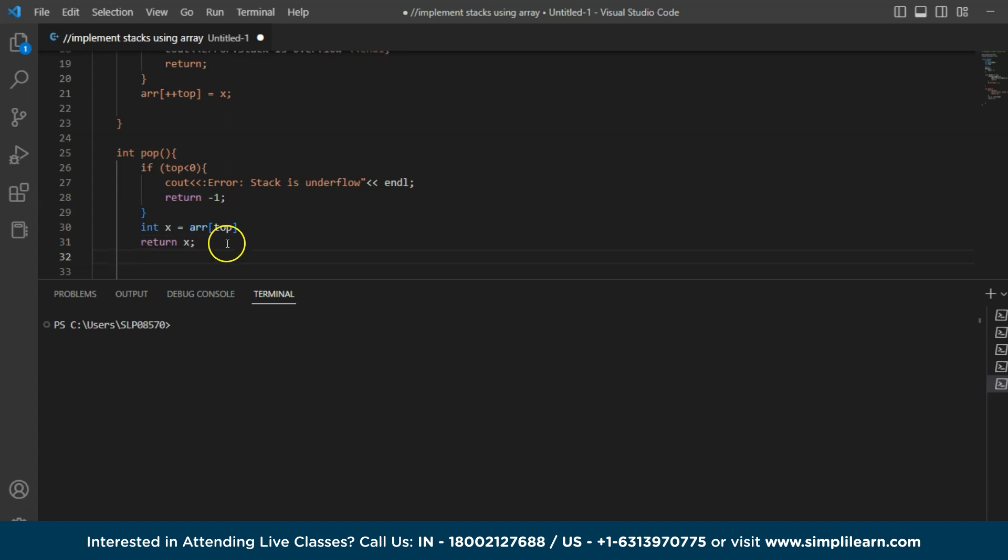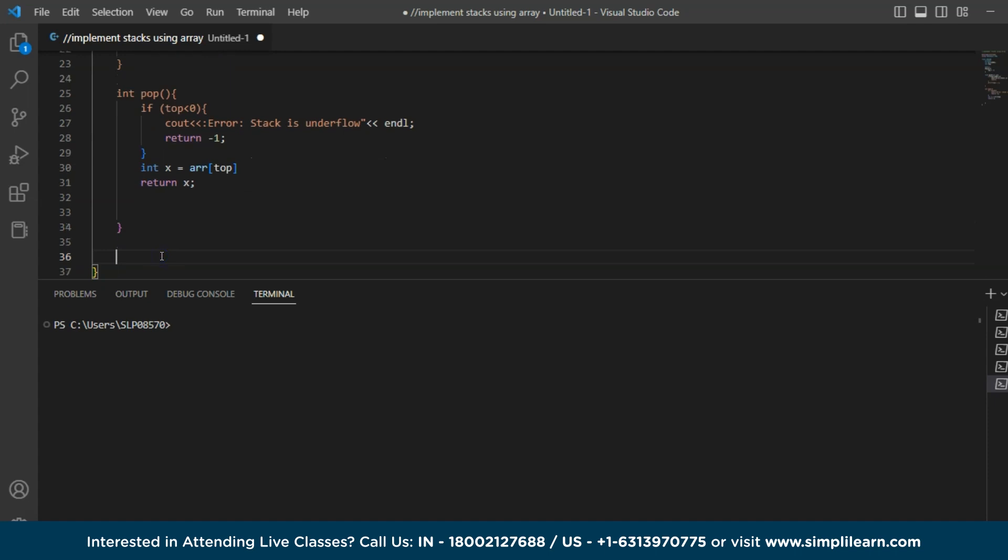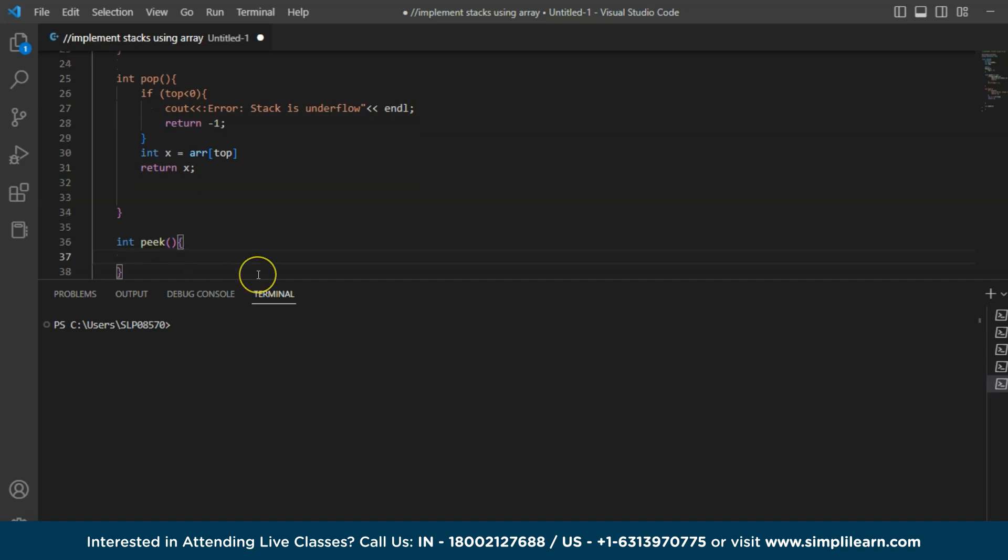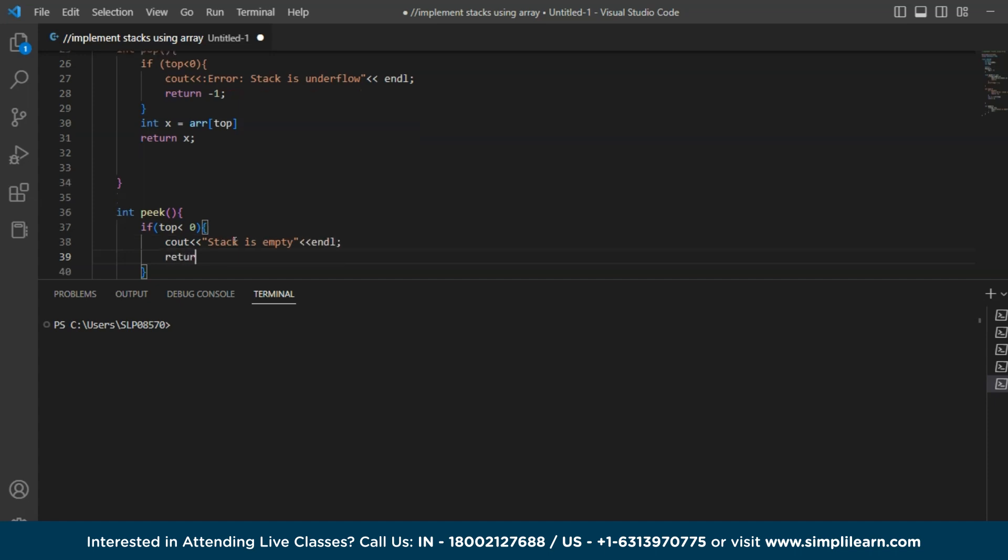Now you can also implement peak function as well. Peak basically inserts the top of the element without removing it. So for that also you can implement. So I am just taking another value int peak. So for peak what I am saying is if top is less than 0, we will say the stack is empty. So mention that cout stack is empty. We will close this and end line and we will return minus 1.